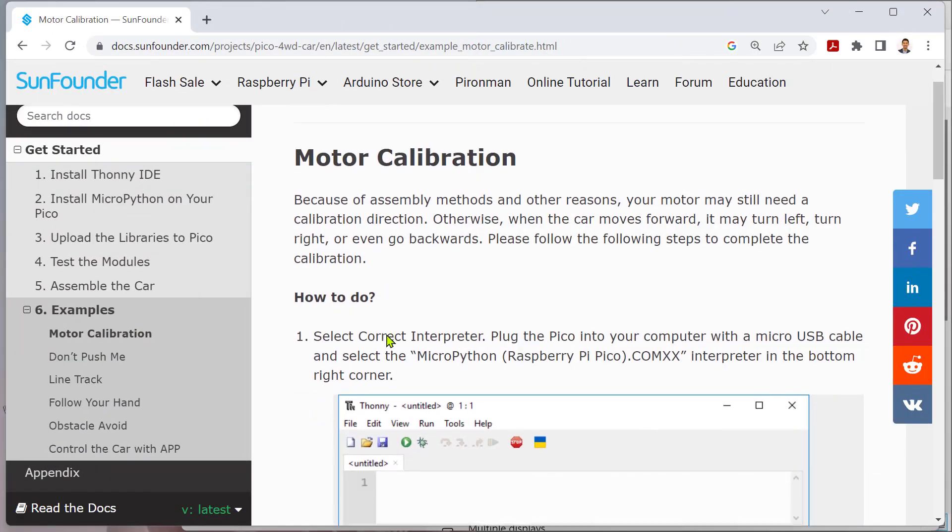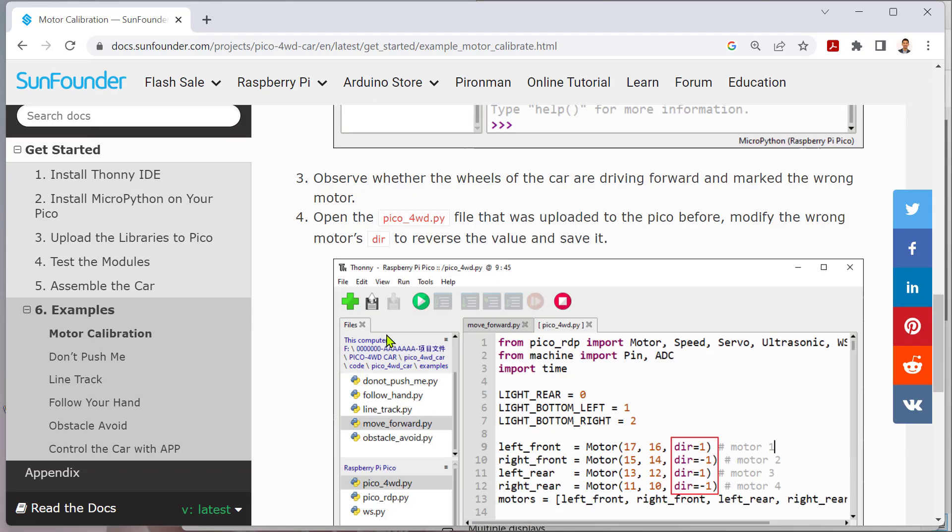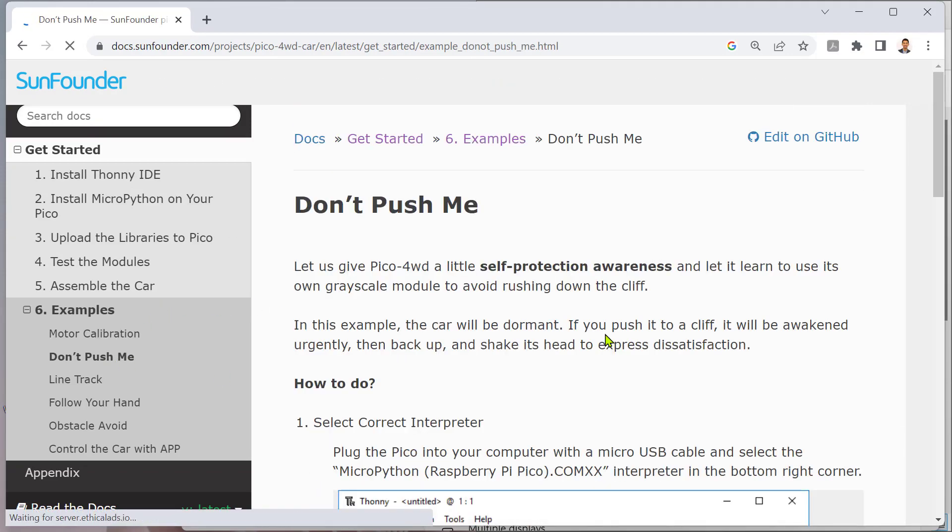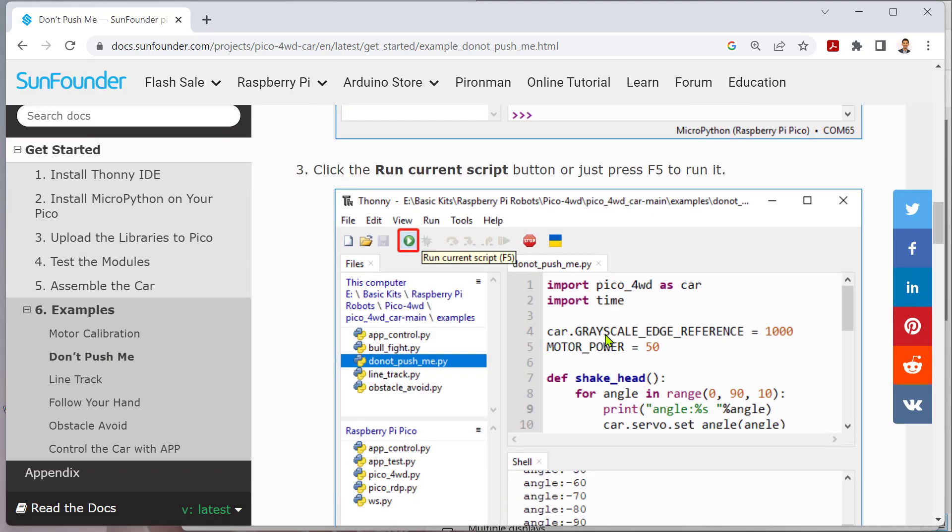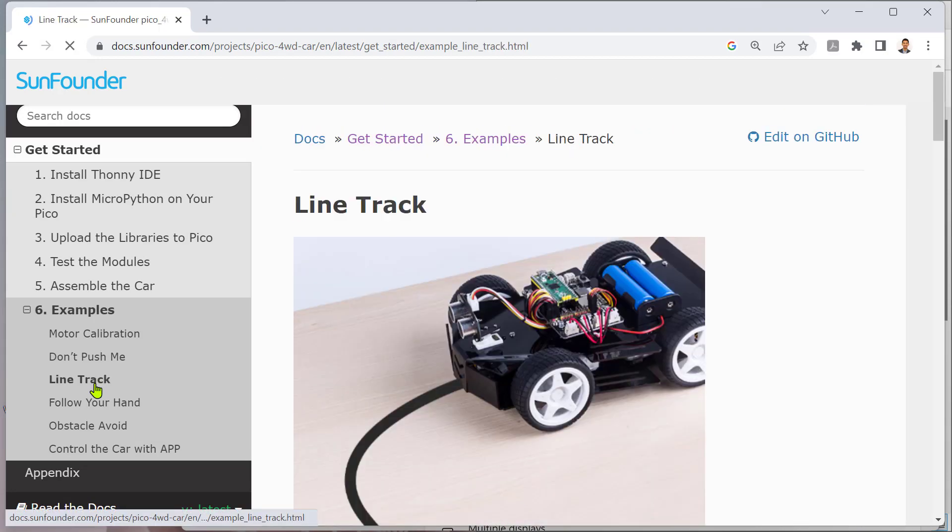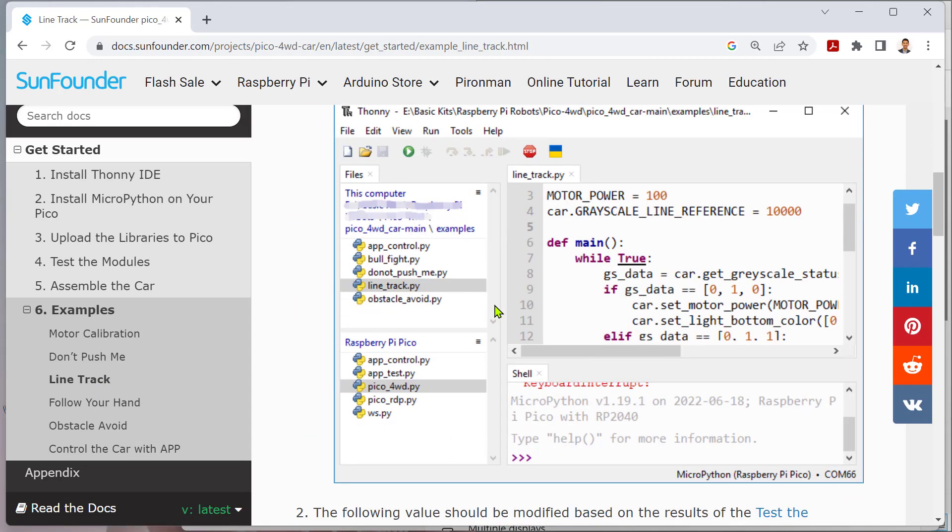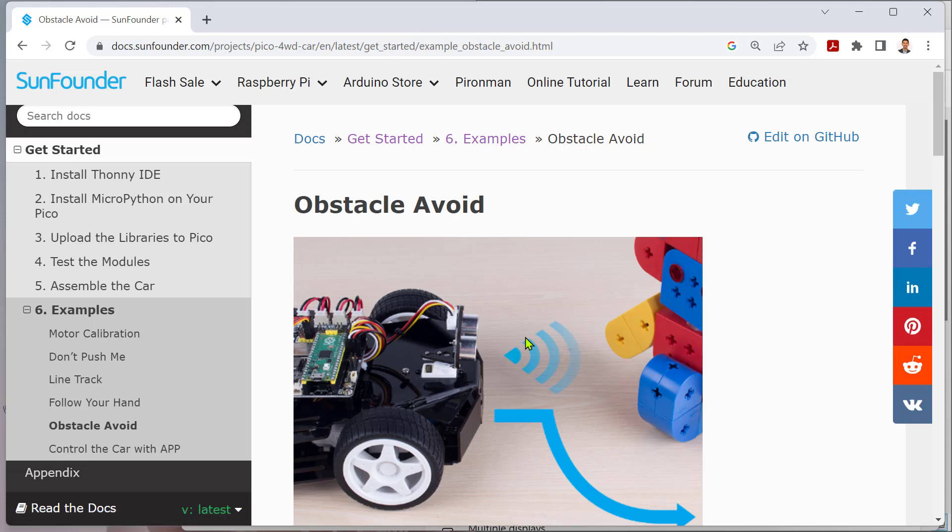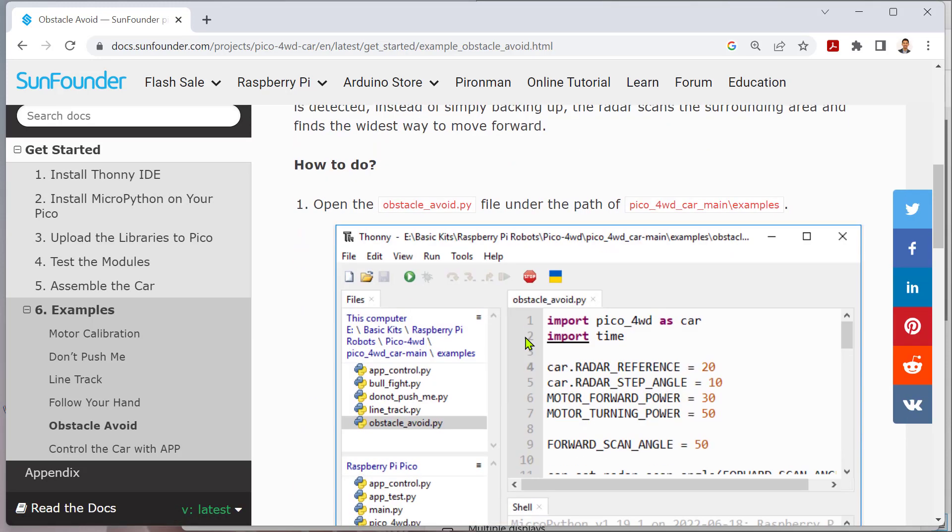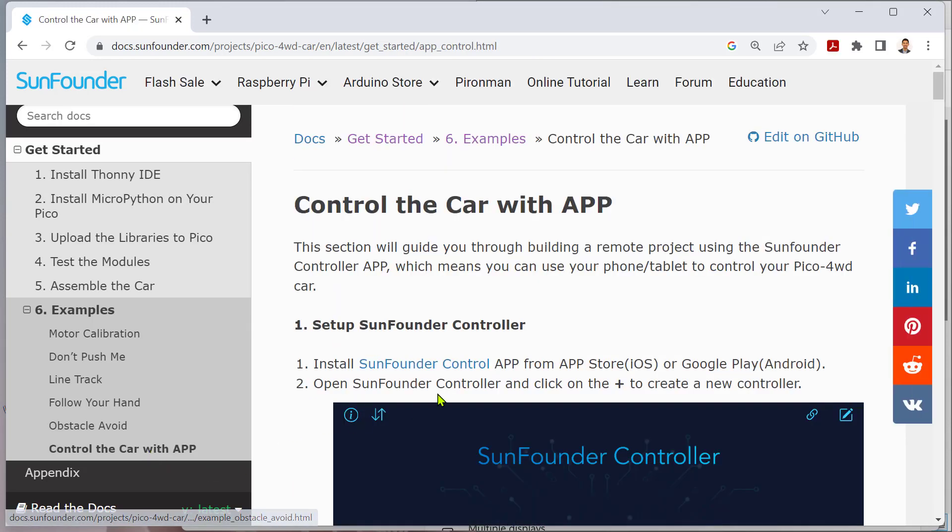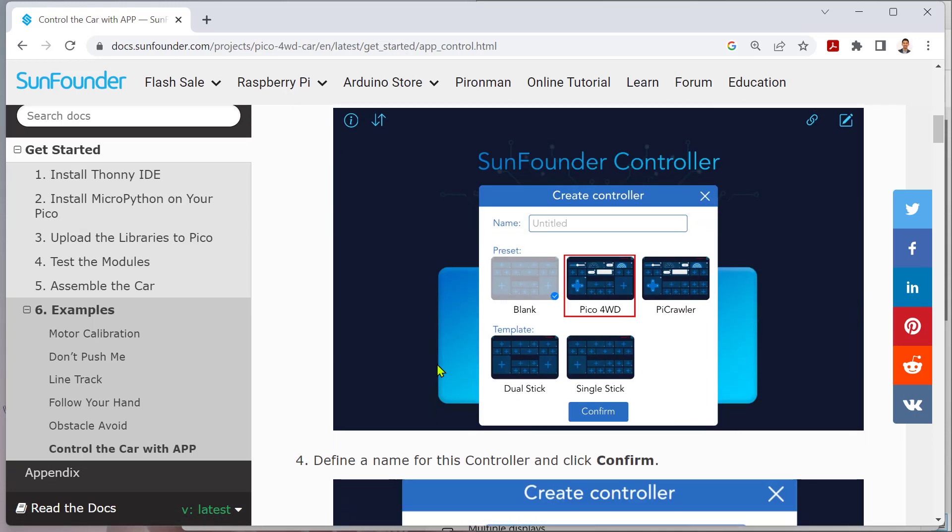Although you can write any programs directly to it, since there are dozens of examples provided in their online tutorial to customize the behavior of your robot, please note that this Pico four-wheel drive is shipped with a pre-uploaded code so that you can control it directly using their app after powering up.